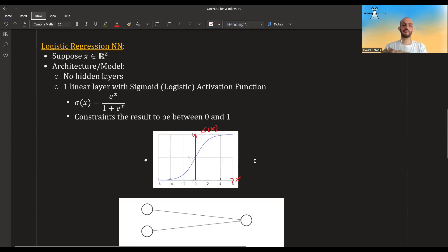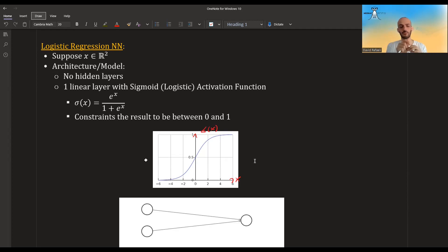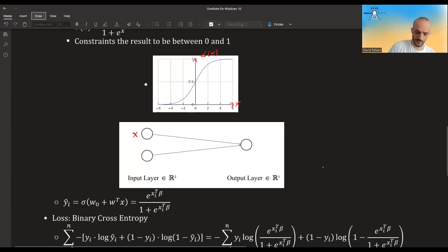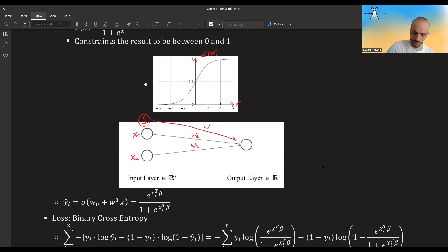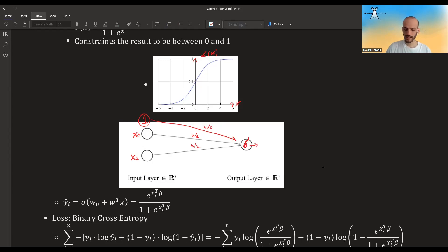So you have x1, x2, maybe a bias term, you multiply them by w1, w2, and maybe w0 or a bias. Then you take the sigmoid activation sigma and give the output. The output of the neural network will look something like this, and notice that this is exactly the inverse link function — it gives you the expected p for that x.